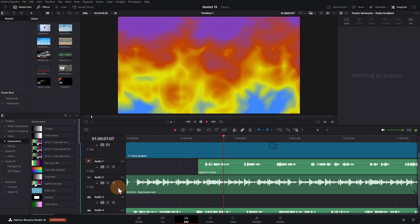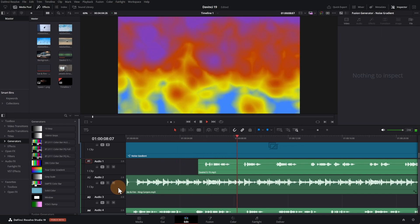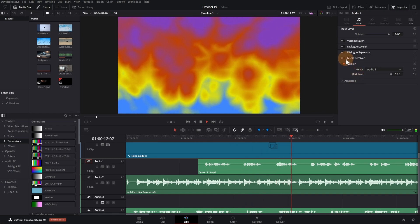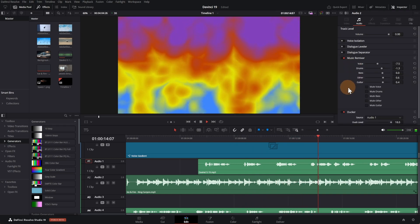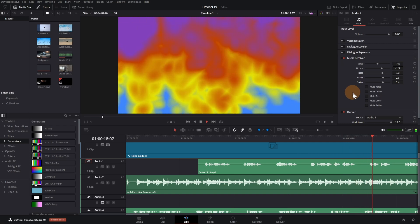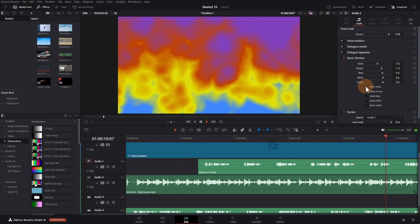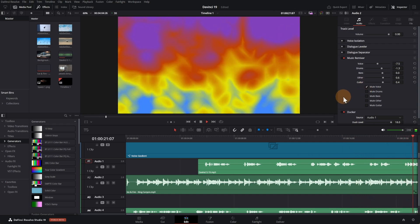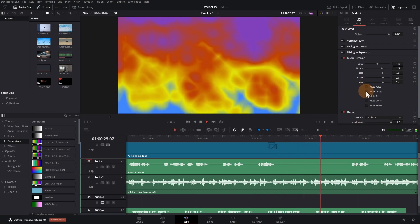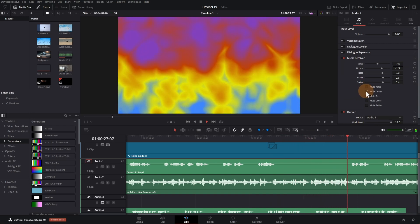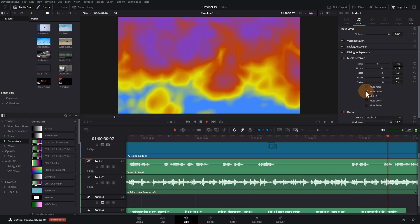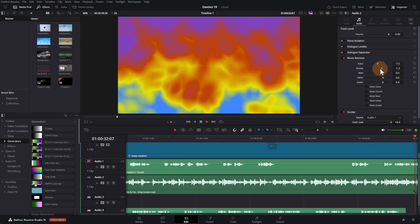Let's look at the Music Remixer. Click on the music channel and turn on the Music Remixer. Here you can remove voice, drums, and other instruments — mute voice or drums, or turn down the voice level. You can also increase the drums level. Basically, you can remix music the way you like it.